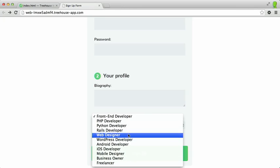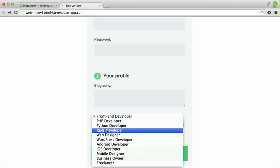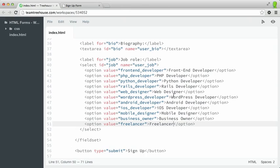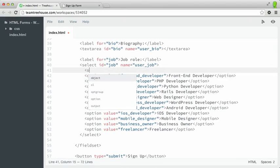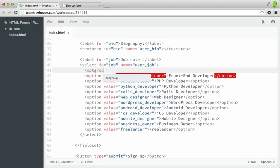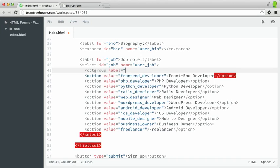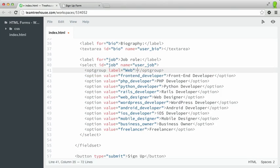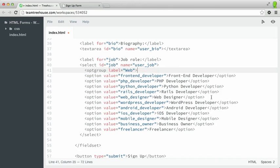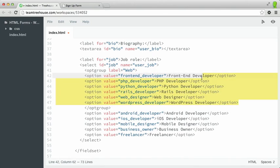We can organize our list into logical groups with the optgroup element. So let's try to organize this list. We'll switch back, and first I'm going to add an optgroup element. I'll use the label attribute, not the label element, and we'll say web. So this will have an associated closing tag, and we want to wrap all of the web job roles. Then we'll indent all of these.